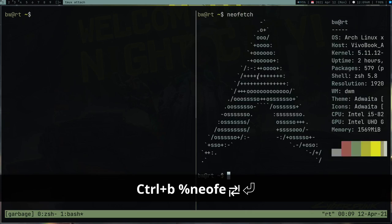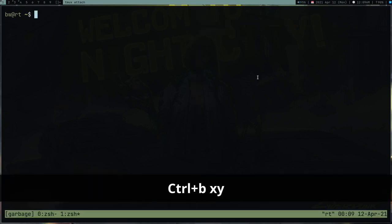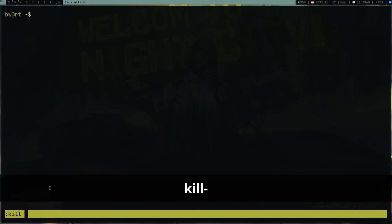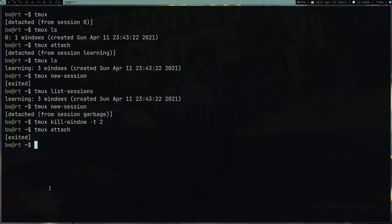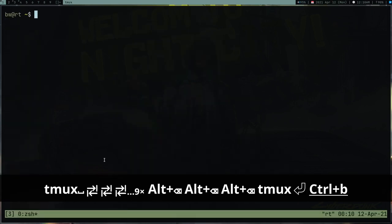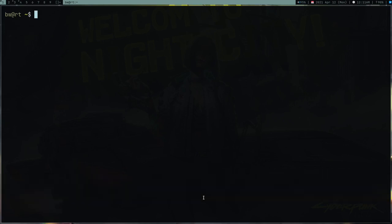There's also prefix+colon, which opens a command prompt similar to vim's command mode. From here you can type any tmux command — for example 'kill-session' kills the current session. You can verify with 'tmux ls': the 'garbage' session is gone. You can run commands either via this prompt (prefix+colon) or from the terminal directly.